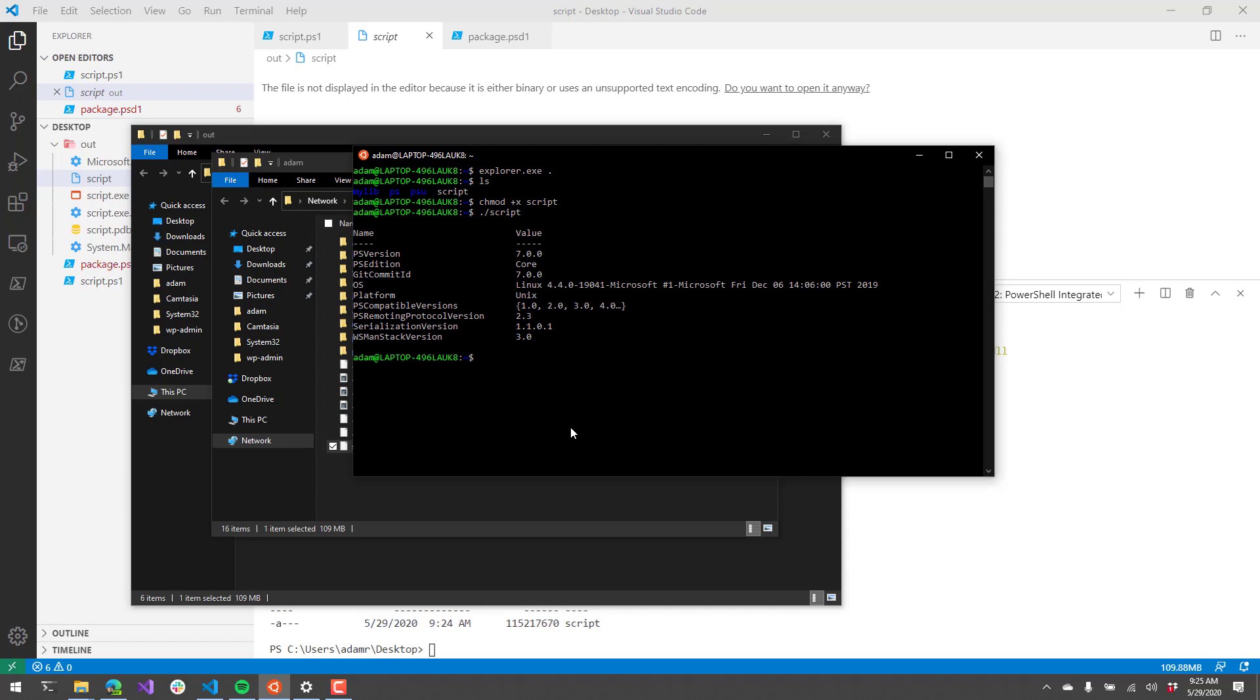As you can see here, the psversion table in this particular environment returns psversion 7.0.0 and then the platform is Unix and the OS is Linux. So in this video I showed you how to package PowerShell scripts into executables that work on both Windows and Linux. Thanks.